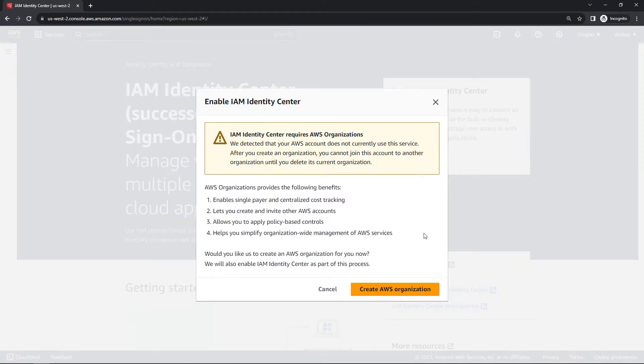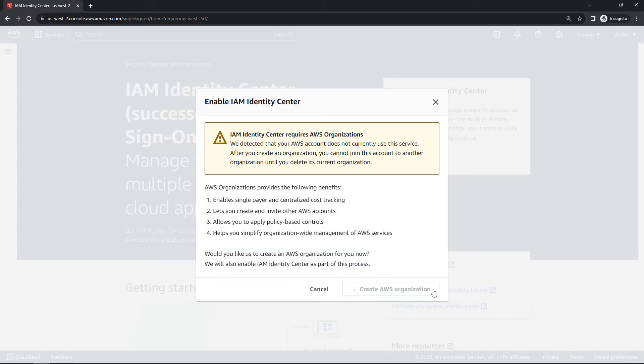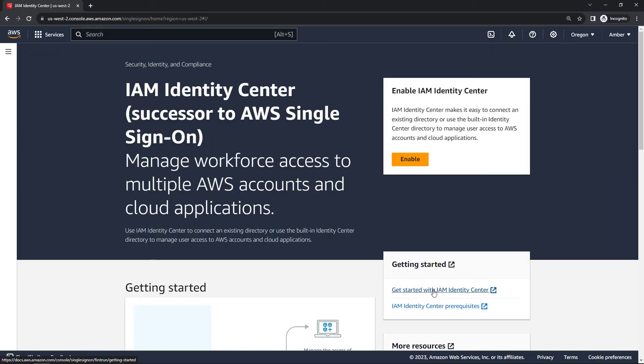Now Identity Center does require AWS organizations. If you have one set up already, that's cool, but if you don't, you can create the organization as part of this same step of enabling Identity Center. So let's go ahead and do that. An organization, again, is just a collection of accounts. There we go. Let's give it a minute.